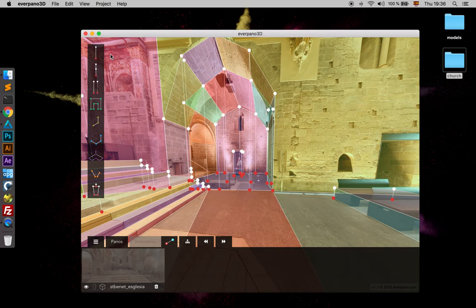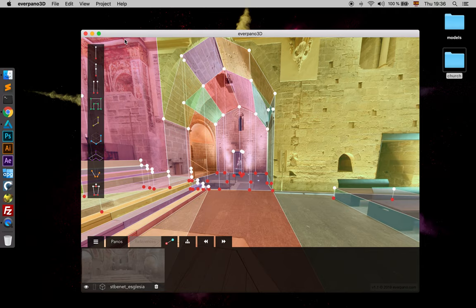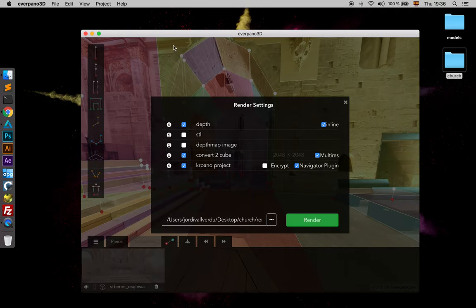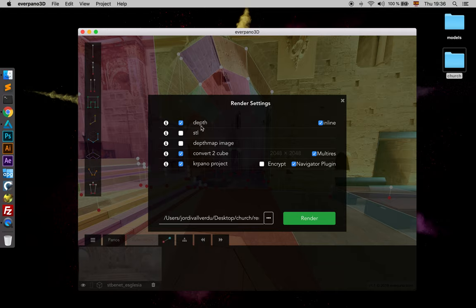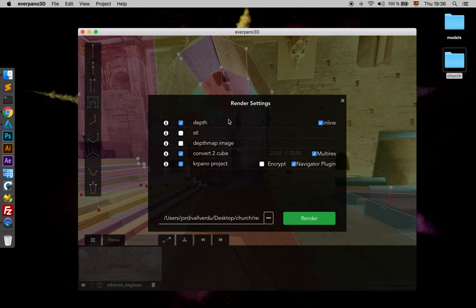So in this lesson we are going to check all the points from the render project because we have been rendering projects but we did not explain them very well. On the first point we have the option to choose depth. That is the recommended format file for representing the geometry in KR panel.